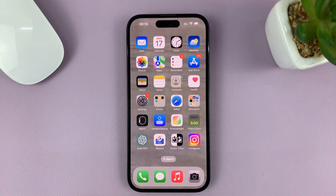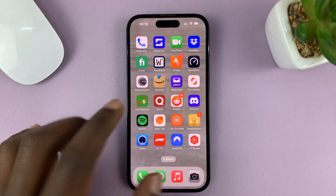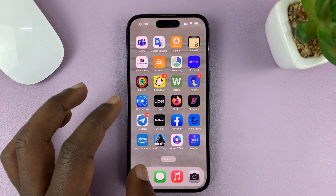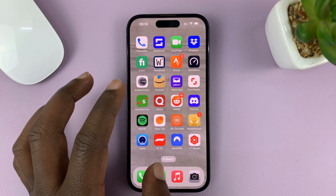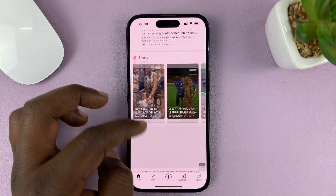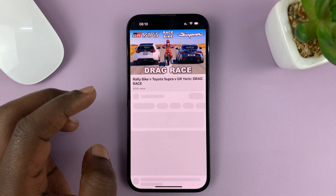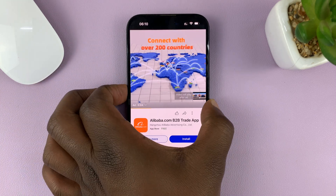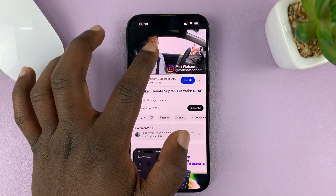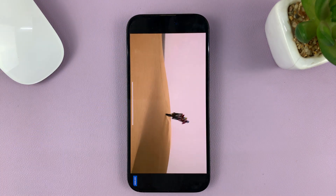With that out of the way, launch the app that you want to have running on the screen before you disable the touchscreen. I'm going to go for a YouTube video. So let me find the YouTube app and launch the video I want to show. So with the video playing, you can even put it in landscape mode.